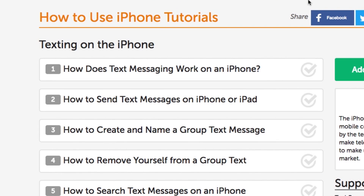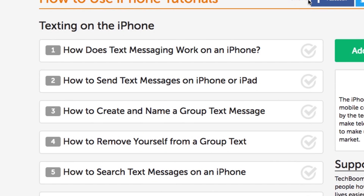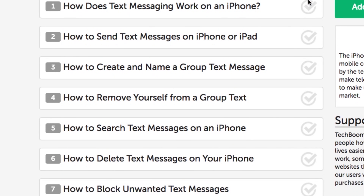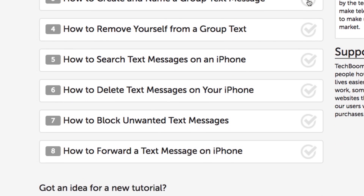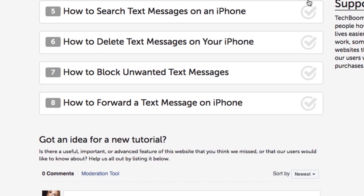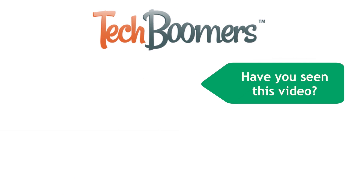That's all you need to do to copy and paste text on your iPhone or iPad. If you're interested in more helpful tutorials, check out our iPhone texting course to learn more. Thanks for watching! If you found this video helpful, we'd love it if you'd hit the thumbs up button below.